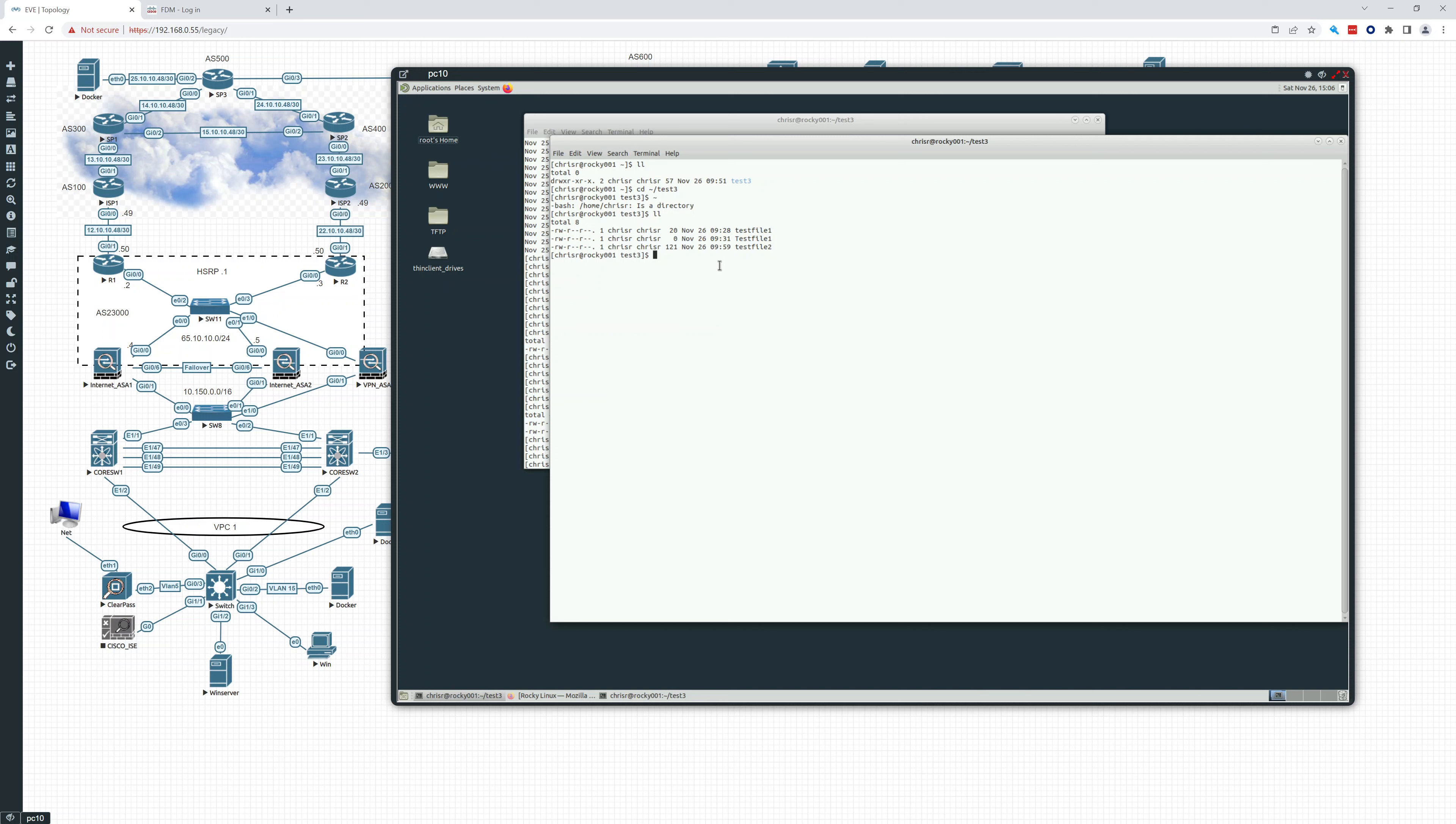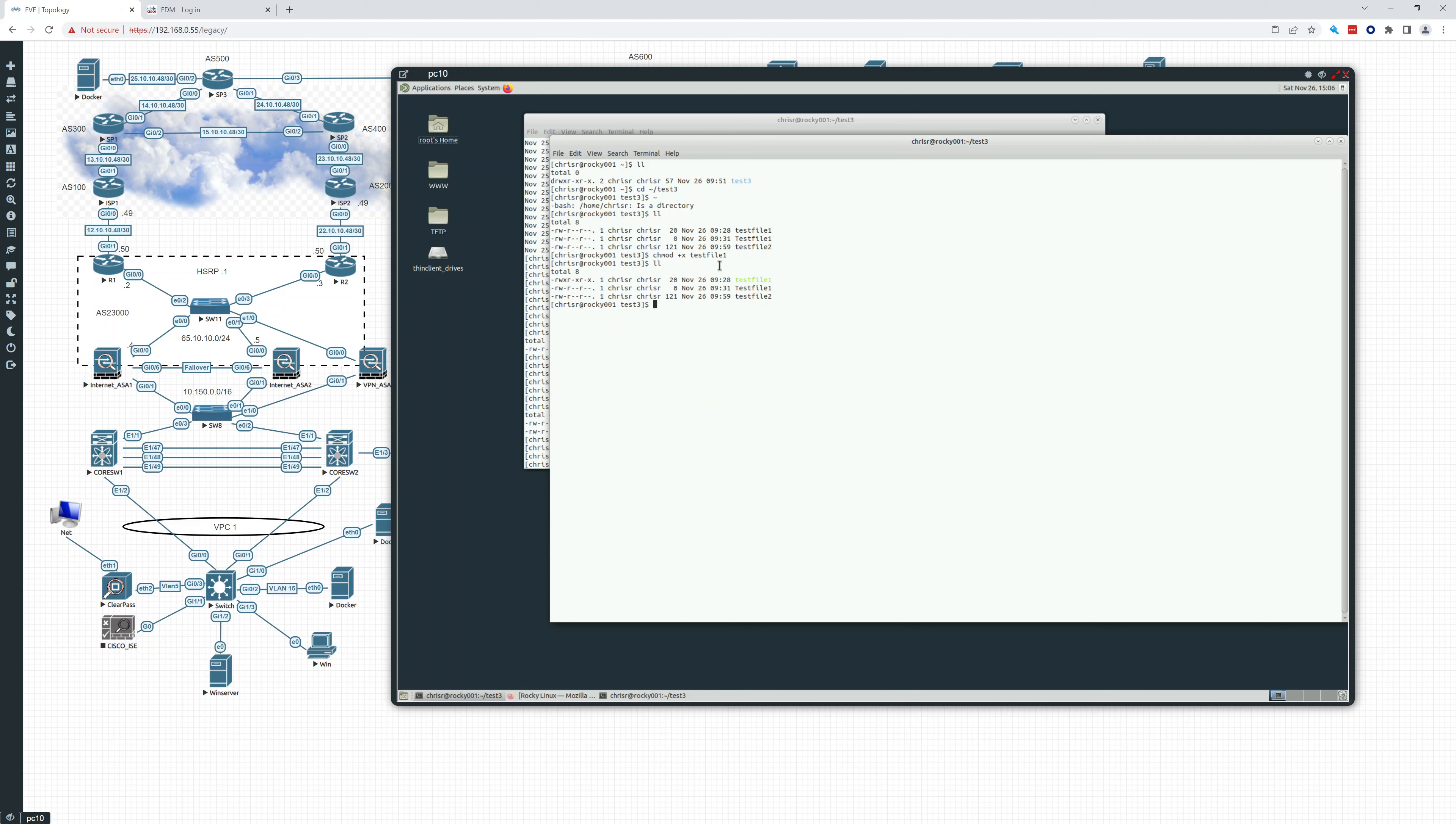So if I do chmod, change mode, basically, and then do plus x. This will add it to everybody. Everybody in the group will get this. So test file one. And now you can see test file one is an executable file by everybody. Each group got it.